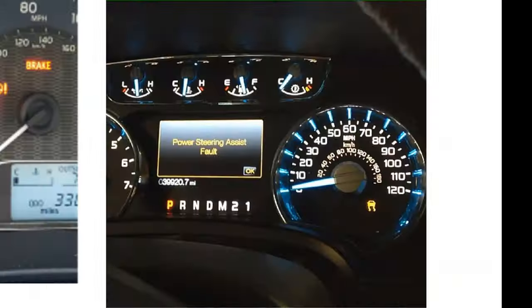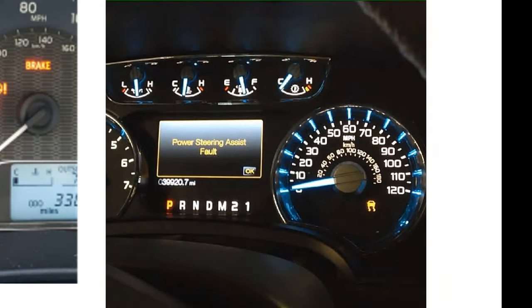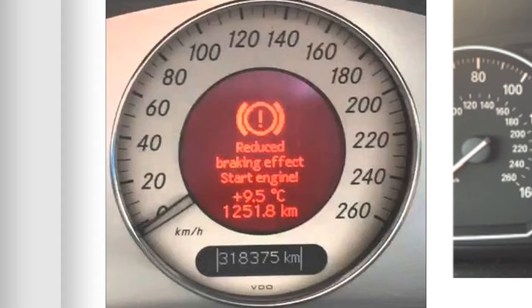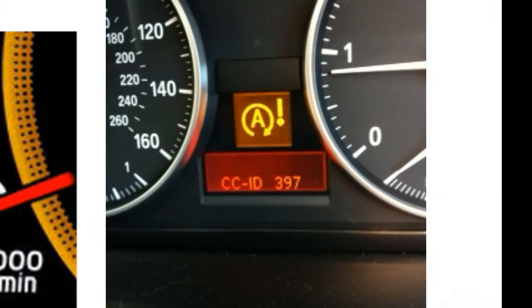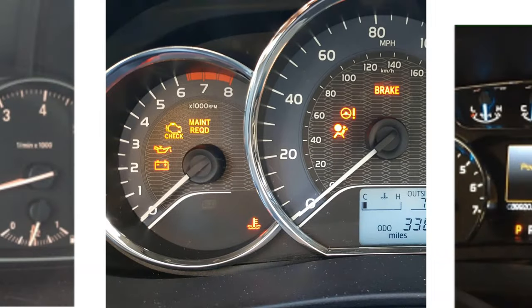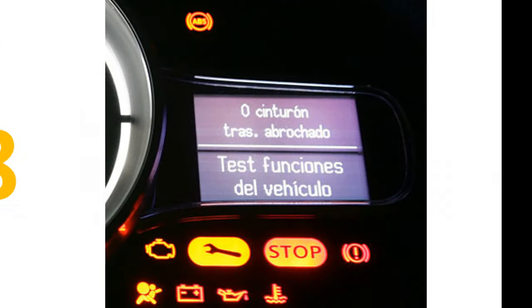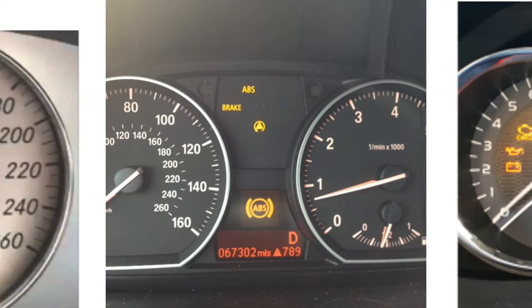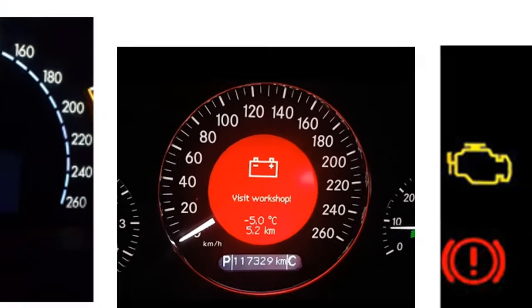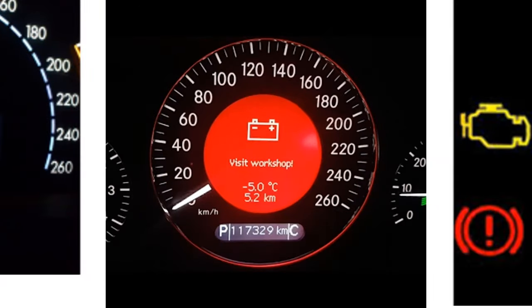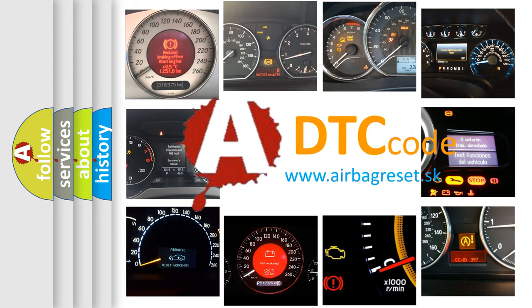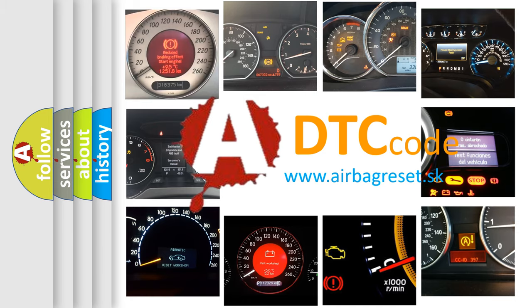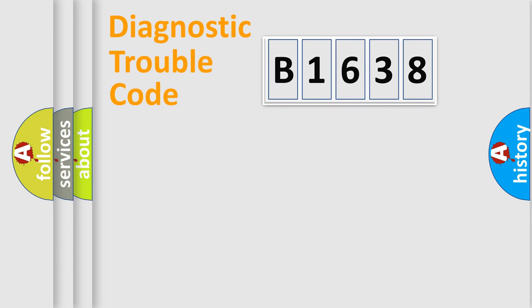Welcome to this video. Are you interested in why your vehicle diagnosis displays B1638? How is the error code interpreted by the vehicle? What does B1638 mean, or how to correct this fault? Today we will find answers to these questions together.